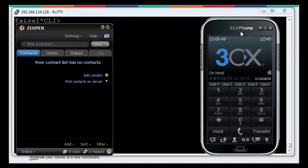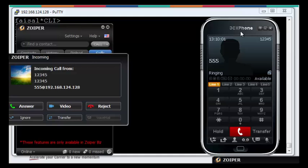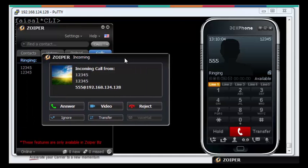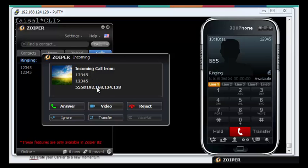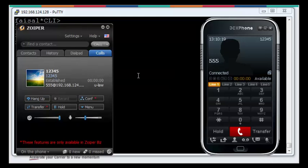Let us make a call from extension 12345 to extension triple 5. Yes, we have an incoming call. Look at here, incoming call from 12345. Here we go at extension triple 5 at 192.168.124.128. Hello, again we have a successful call.